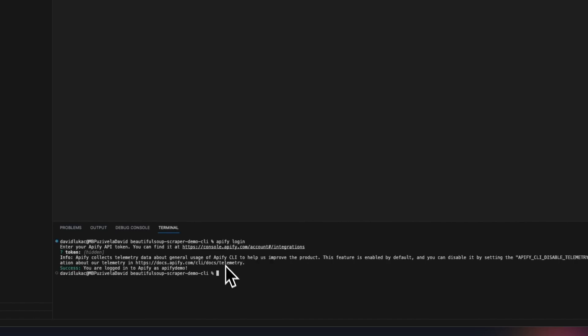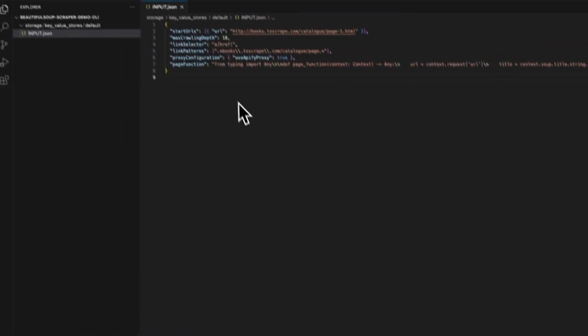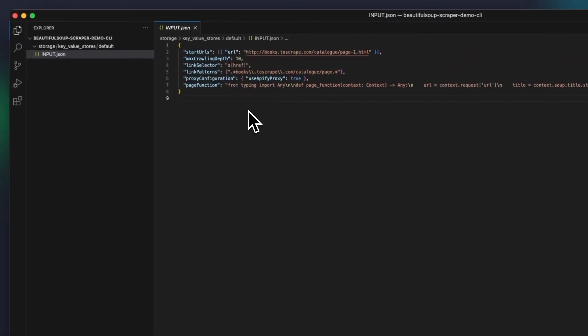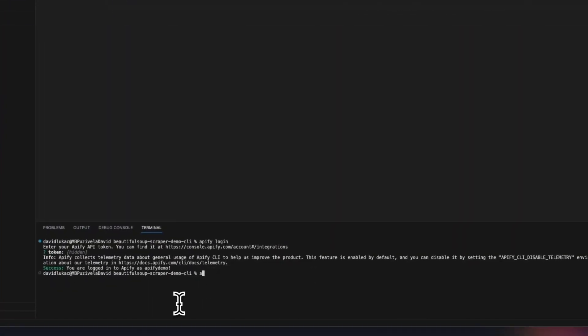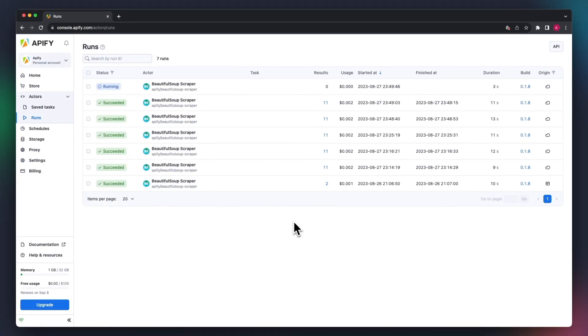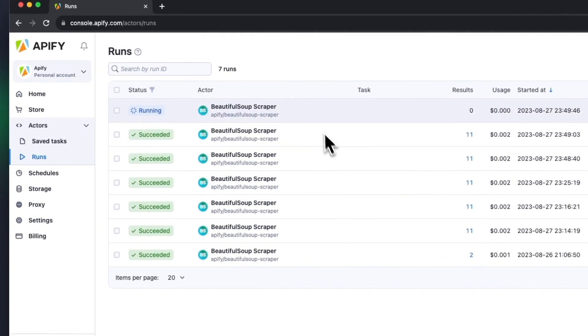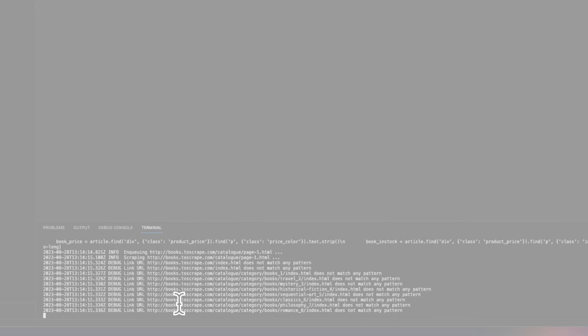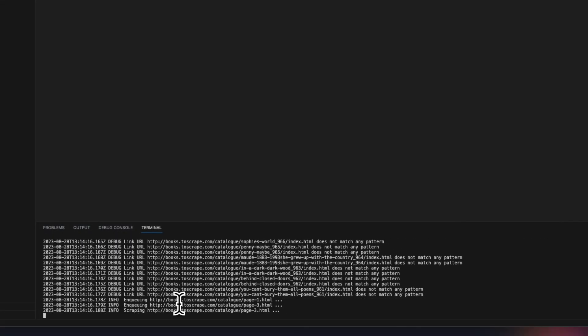To call the actor, we need to prepare the input in JSON format. Then you can use the Apify call command with the actor ID, and it will be called with this input. So we can see it is running in the console and also in our terminal.